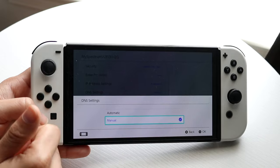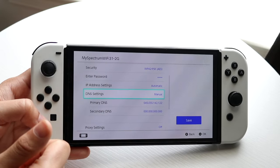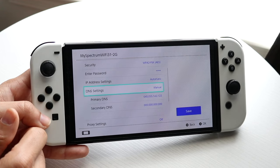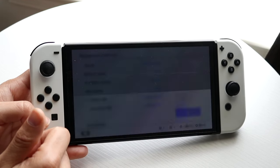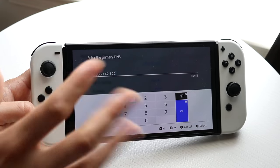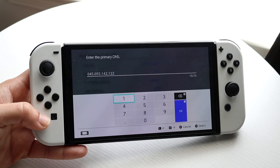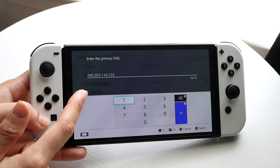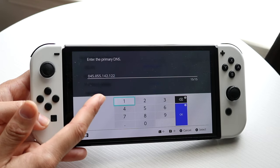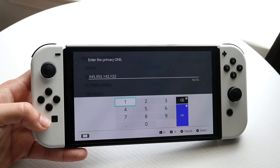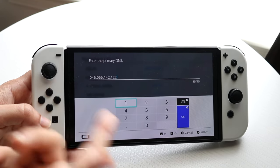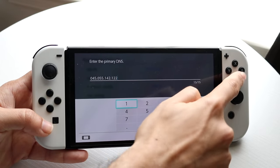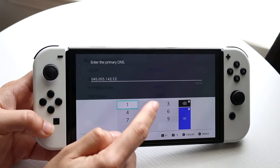Now we want to scroll down to our DNS settings, which is right here, and click on Manual — it should be set to Automatic for you. Change this to Manual. Then, under Primary DNS, pause this video and use these particular numbers: 045.055.142.122. Pause the video, delete the existing numbers, and add these in.